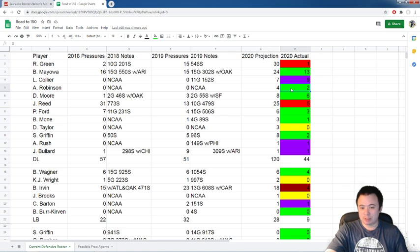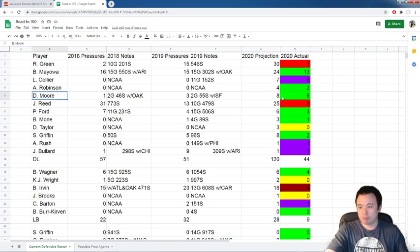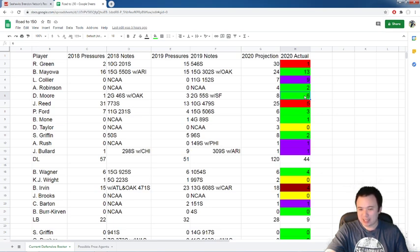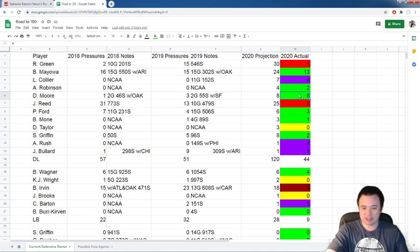Alton Robinson barely played. Did not get another QB pressure. He's stuck at two. DeMontre Moore, he played a little bit. Did not get a QB pressure. I still like the way he's playing. I still think he's doing more than I expected, but did not do anything against Arizona here.